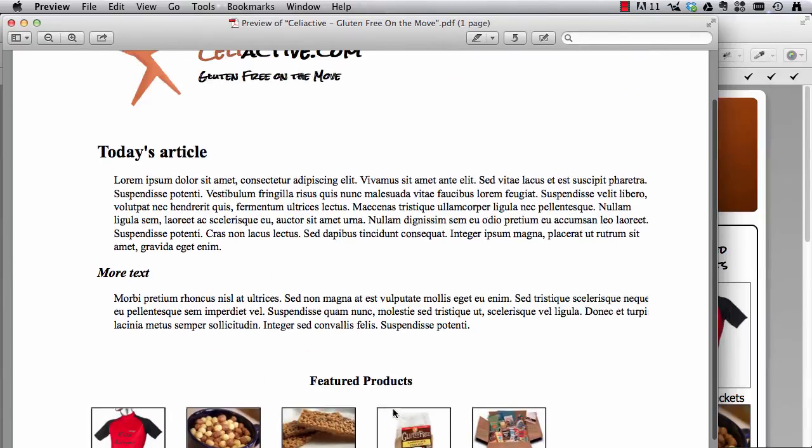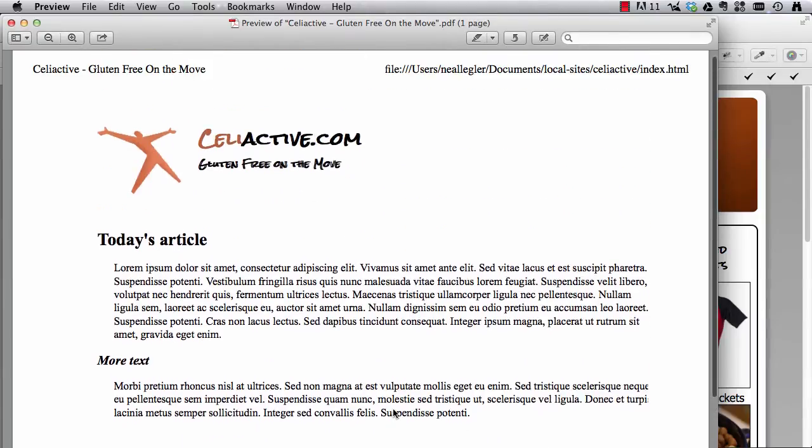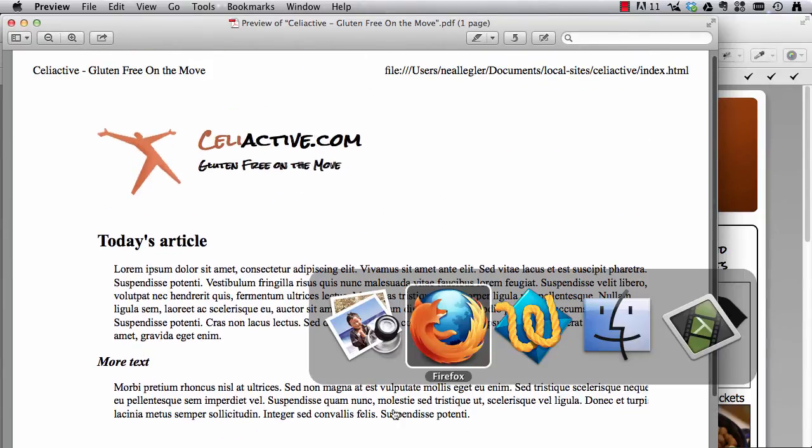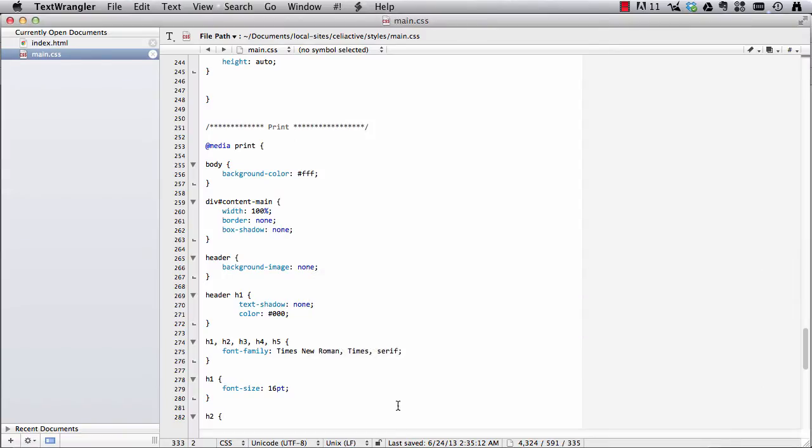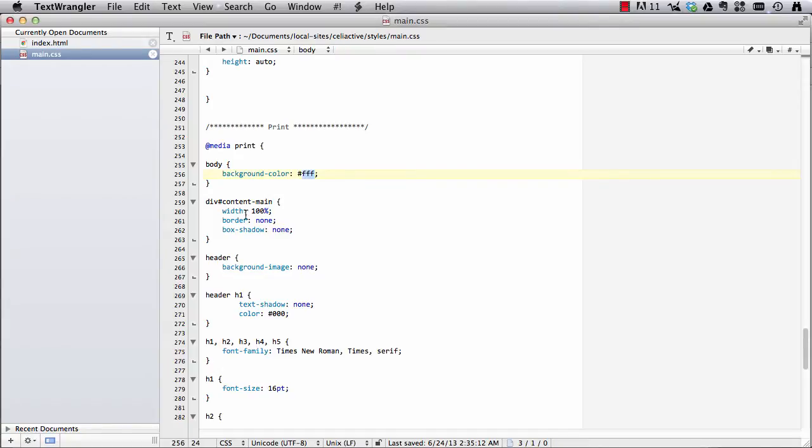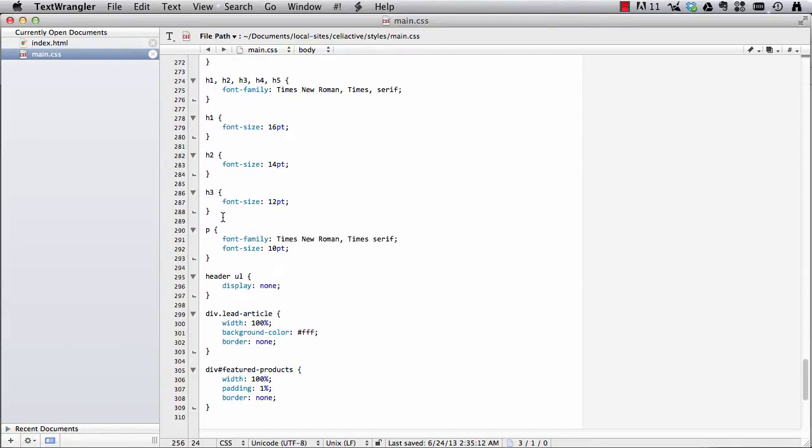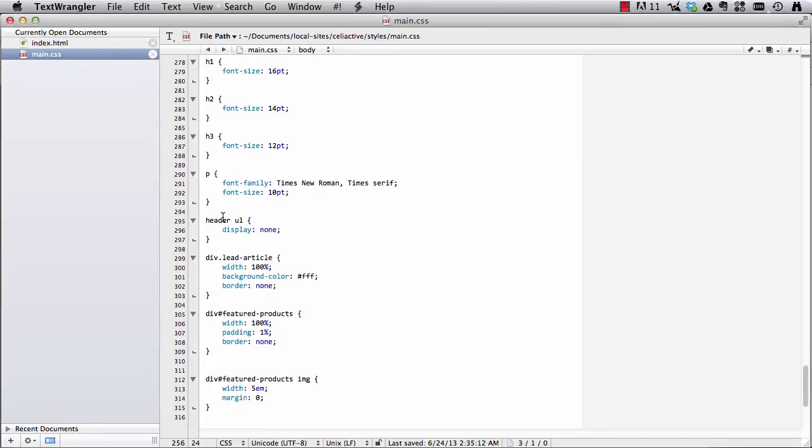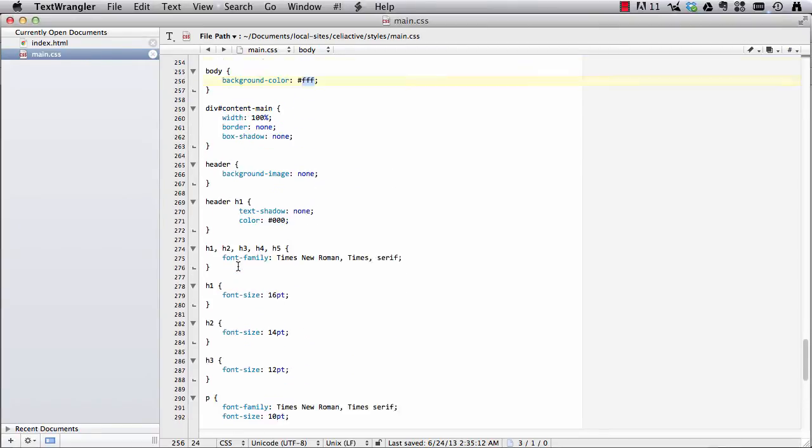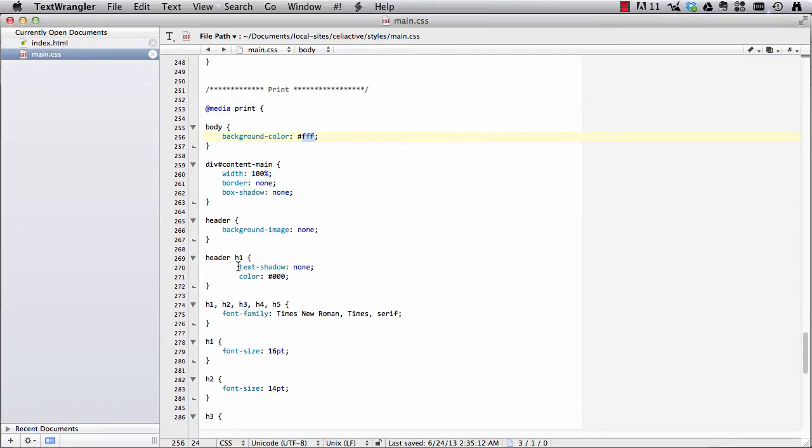So let's see what we did. Okay, so here are the styles. So a couple of things, I went through and turned background colors to white in the body, in the main content div, further down in the featured products and lead article divs. And I turned off borders, so I have border none.